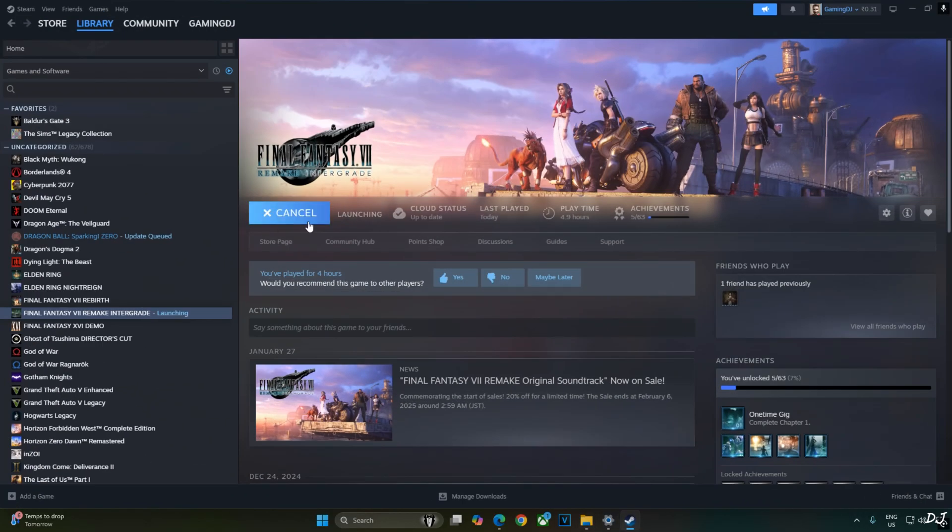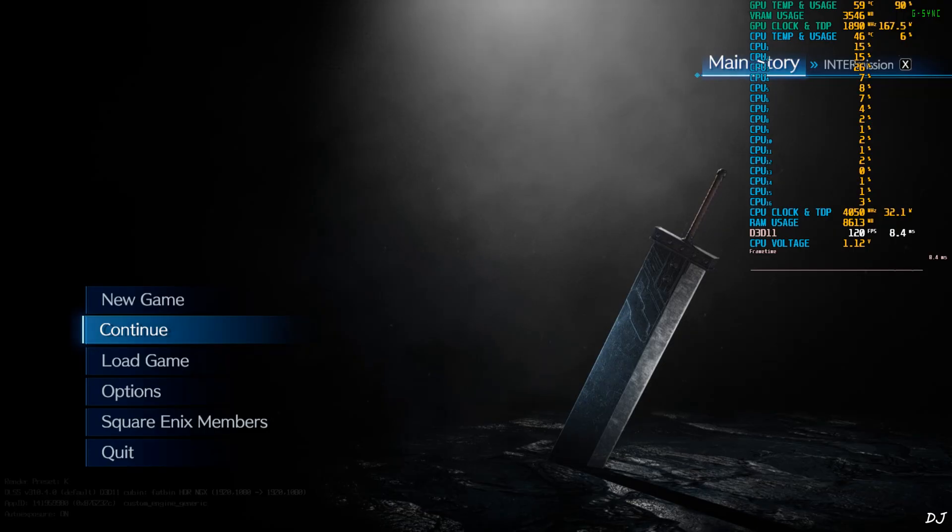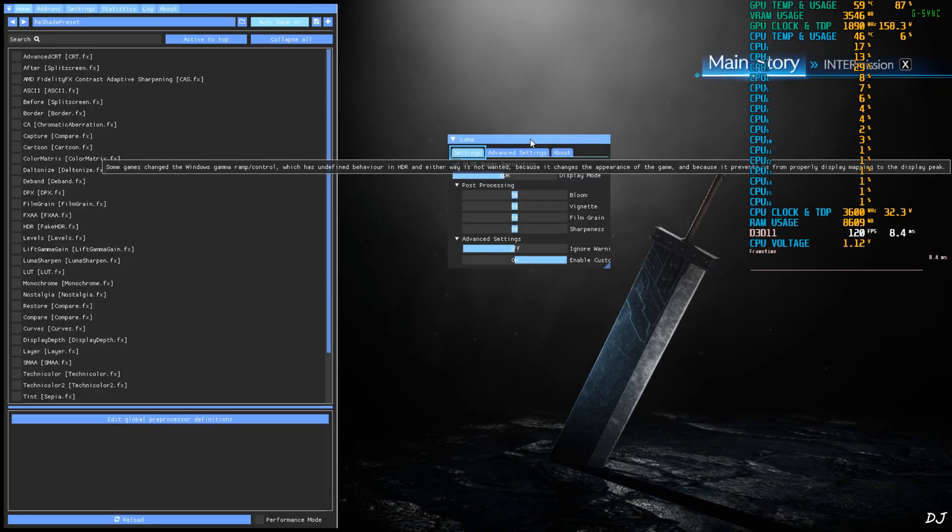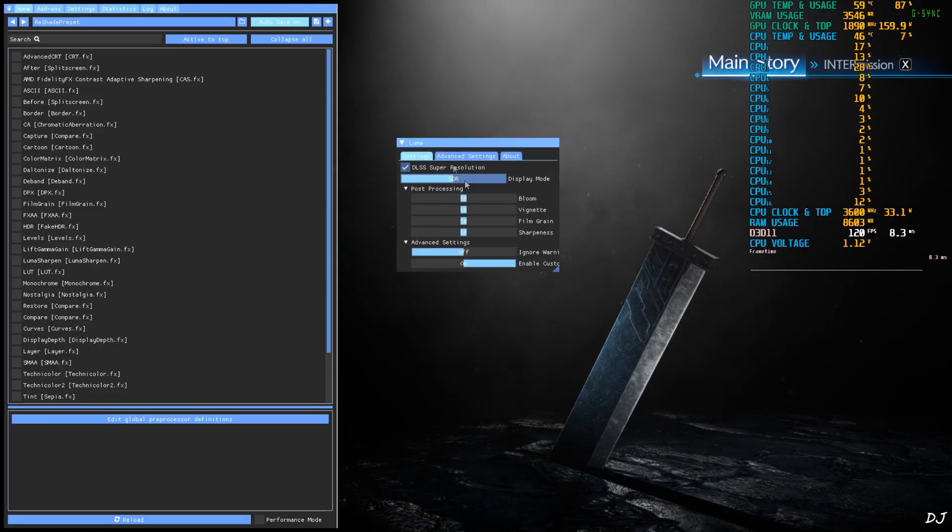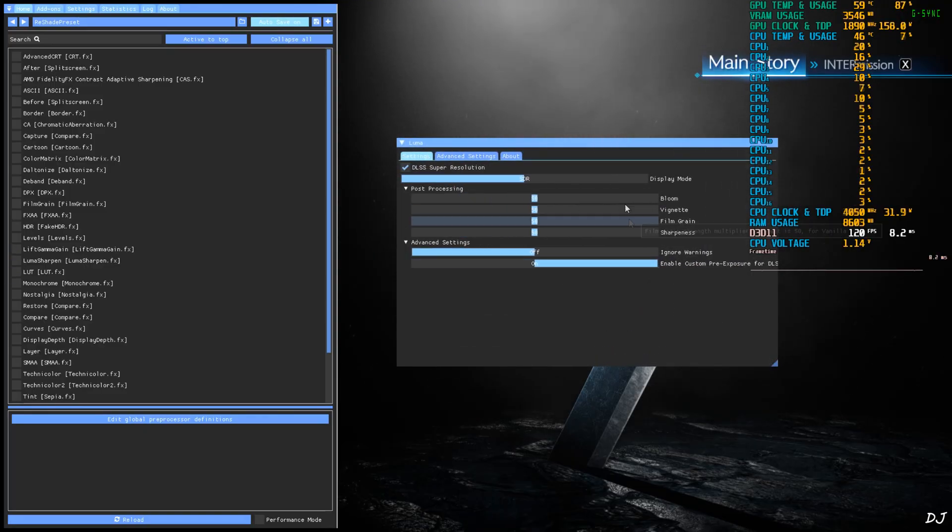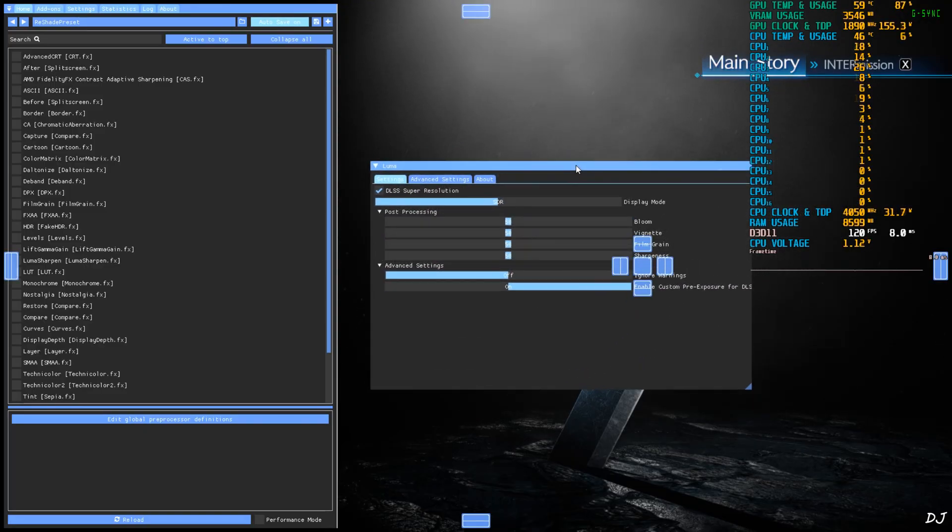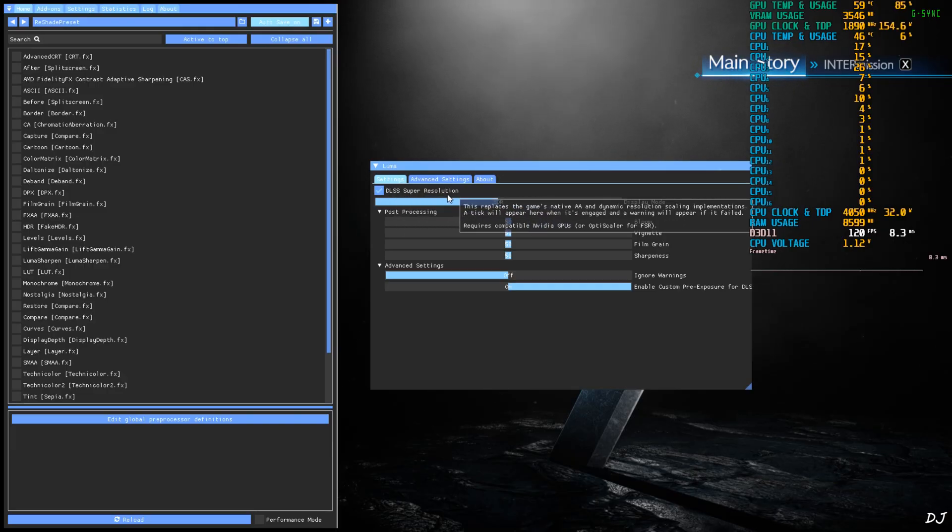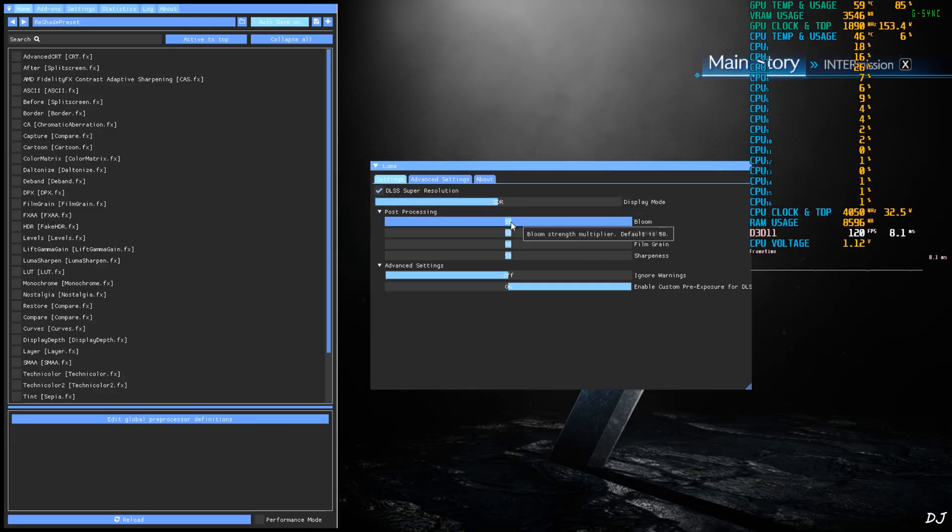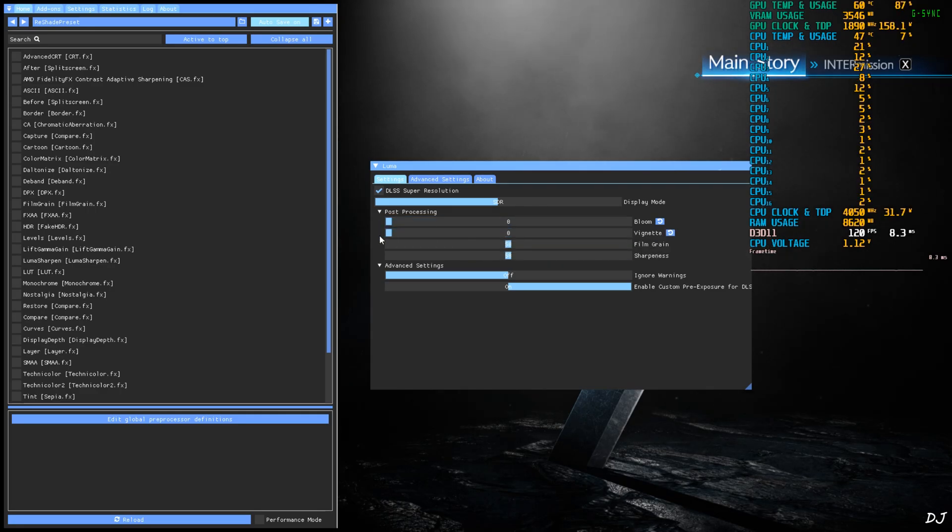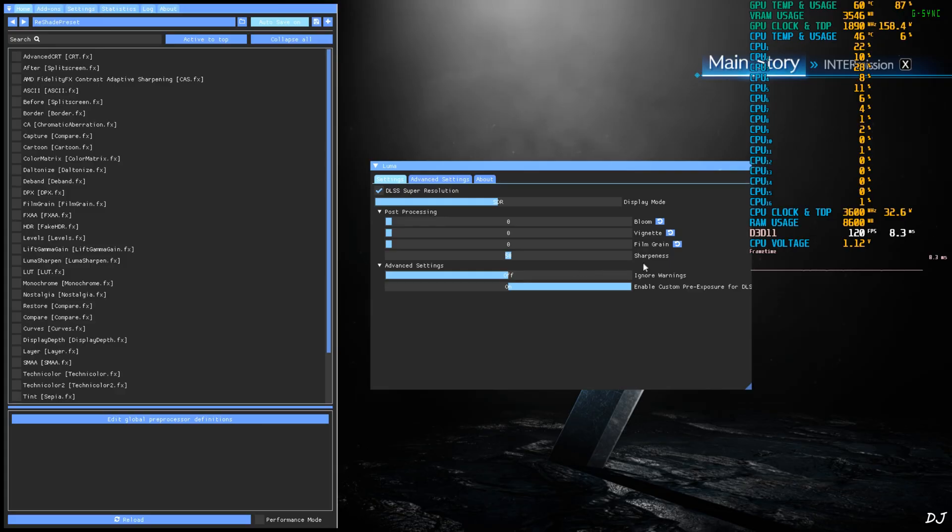Play. In the game's menu, you will see Reshade's prompt at the top of the display. Just press home keyboard key to open Reshade and Luma mod menus. Expand Luma mod menu. Make sure DLSS super resolution setting is enabled. Post processing settings. I'll just disable bloom. Move the slide to the extreme left. Vignette effect. Film grain. Sharpness level.